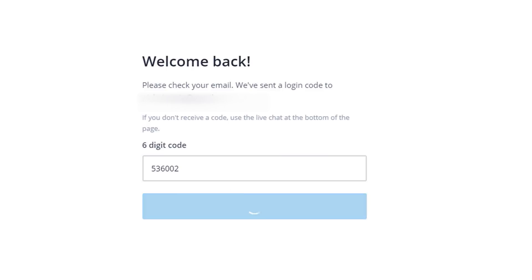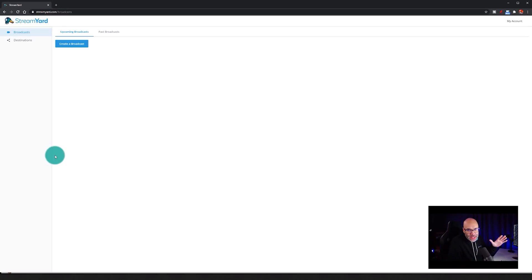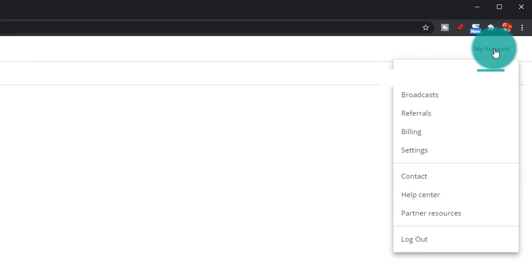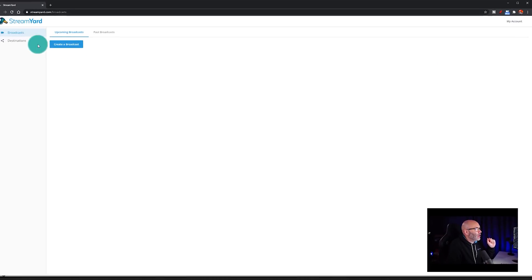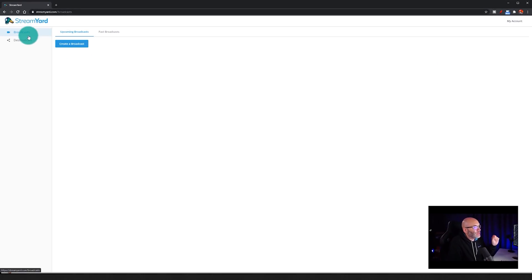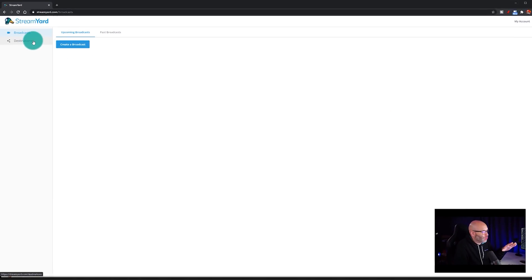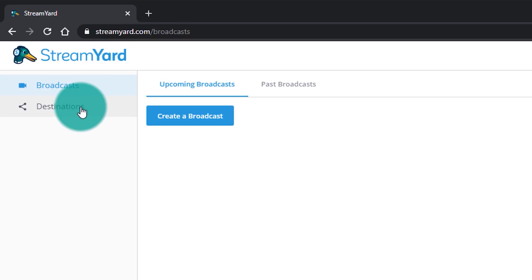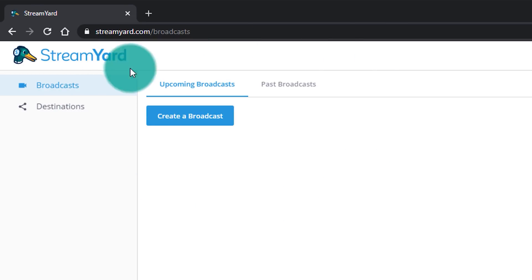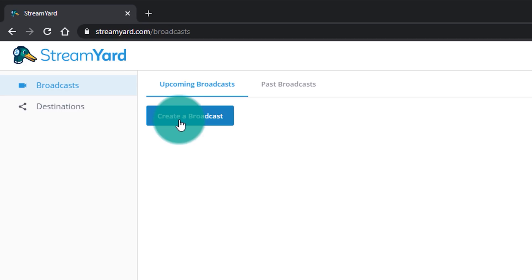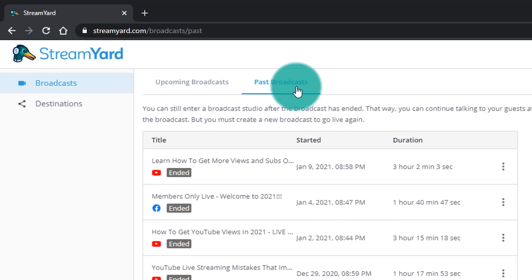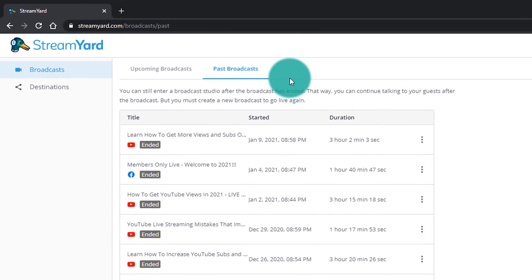From there, you click Log In. When you log in, up in the top right-hand corner, you're going to see your account and your account preferences. Over here on the left is where you're going to do most of your activity on StreamYard. You're going to see broadcasts and you're going to see destinations. Here in the middle, you're going to see the option to create a broadcast and you're going to see past broadcasts as well.